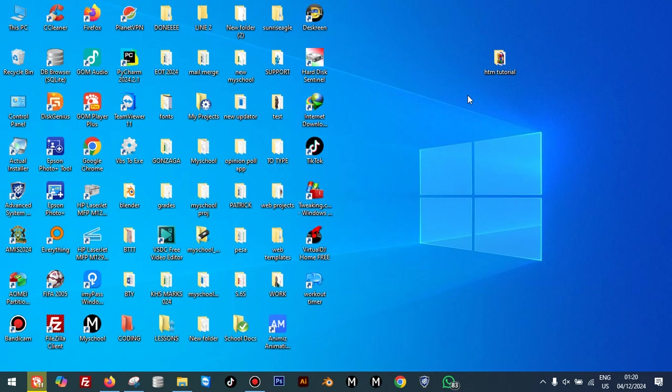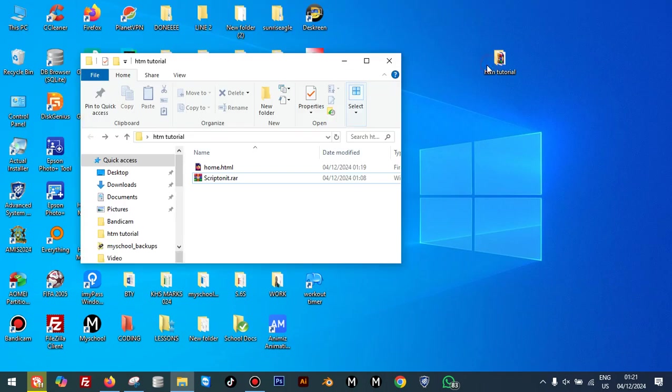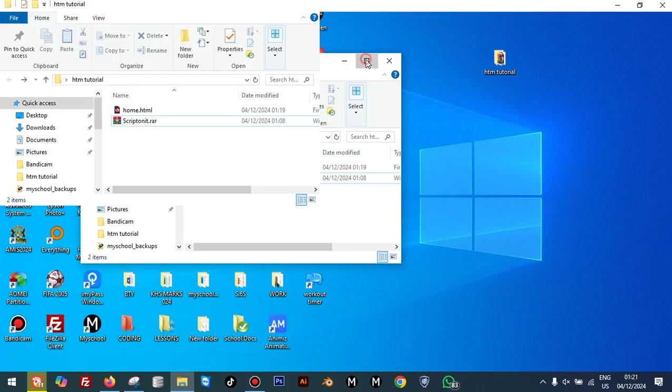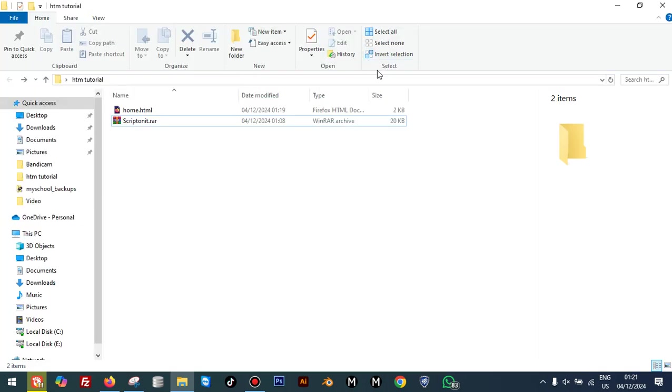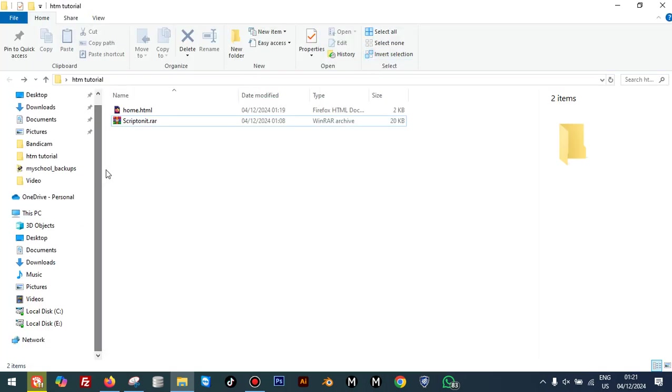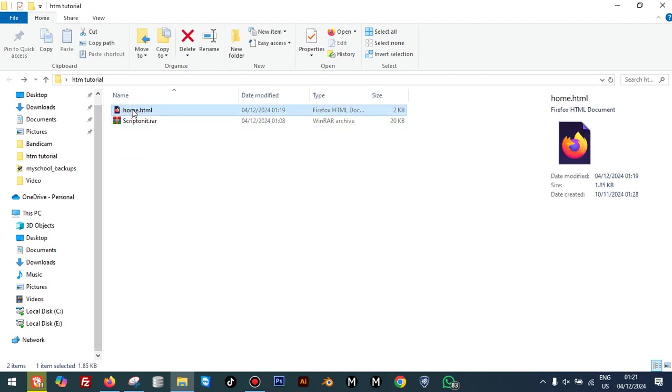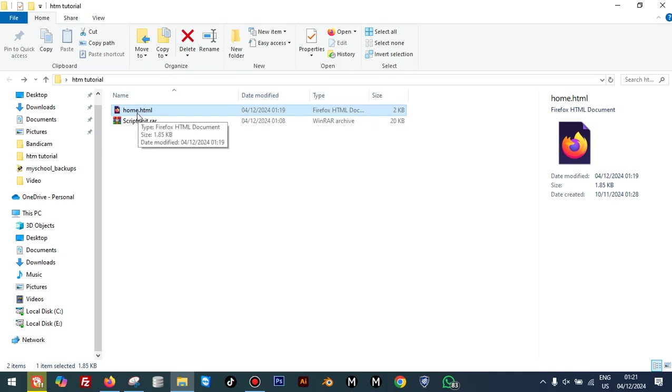We have been learning how to create HTML documents and write HTML code. If you want to learn that, please subscribe so you don't miss out. Now I'm going to open this folder which we have been using for all of our tutorials. We are going to use this home page HTML file to turn it into a Windows application.